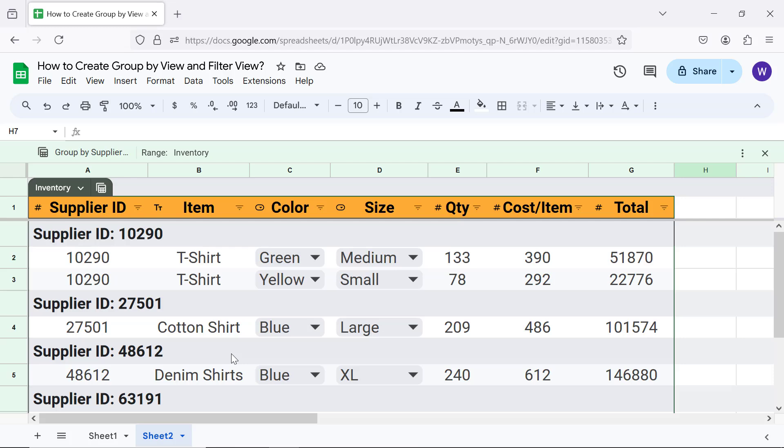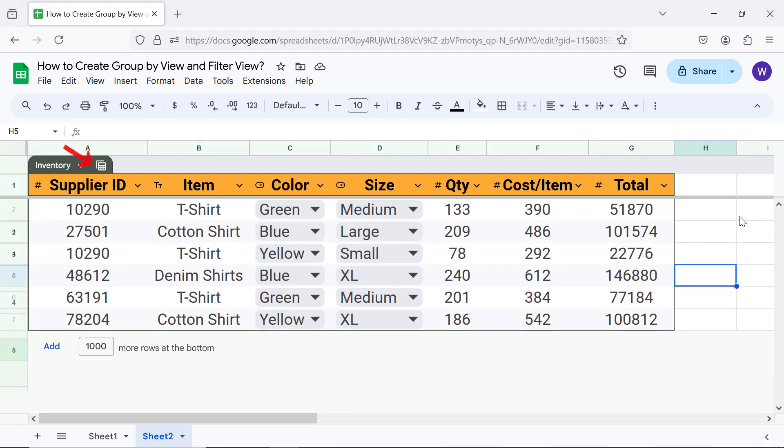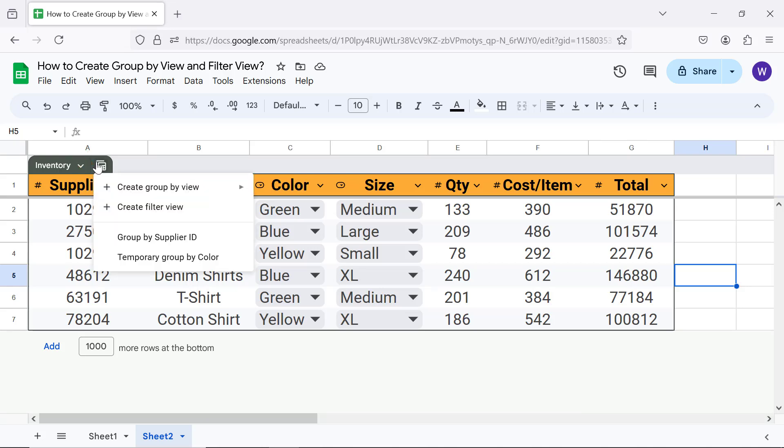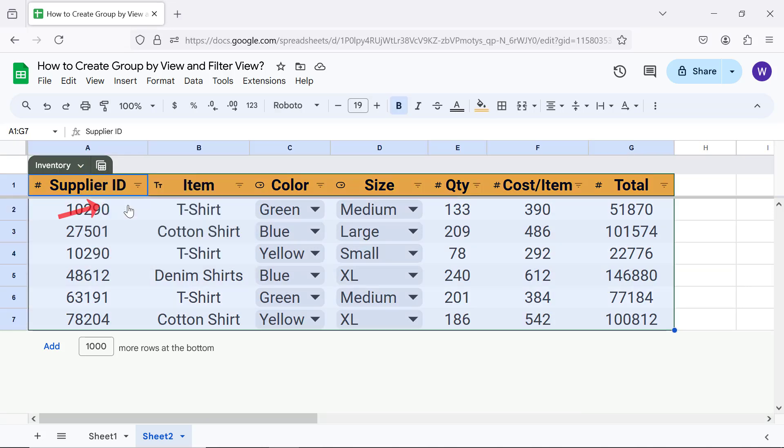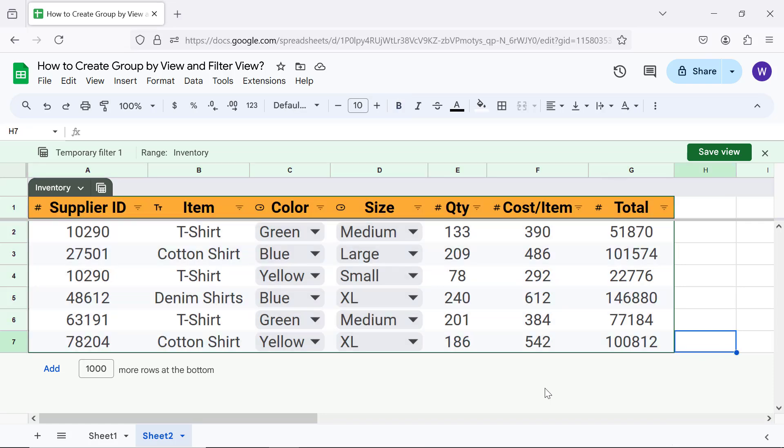All right, let's create a filter view. As before, click Views and click Filter View. Each column of the table has the filter icon.